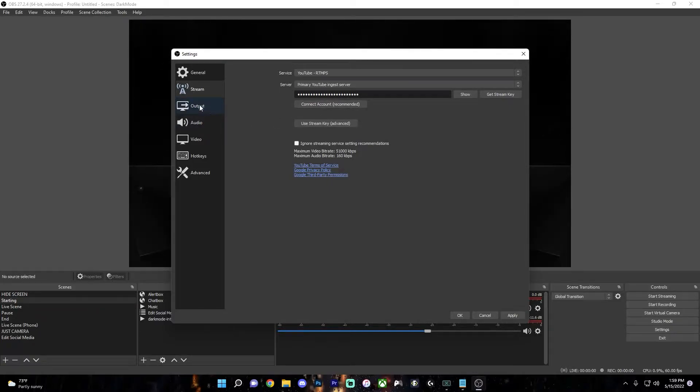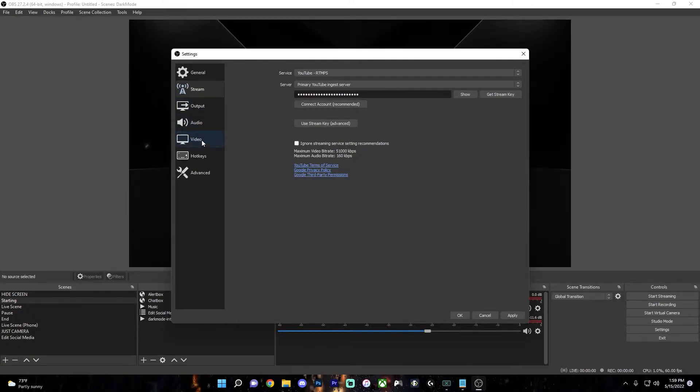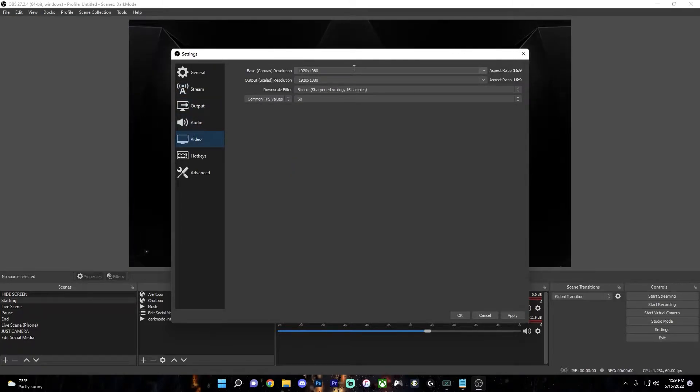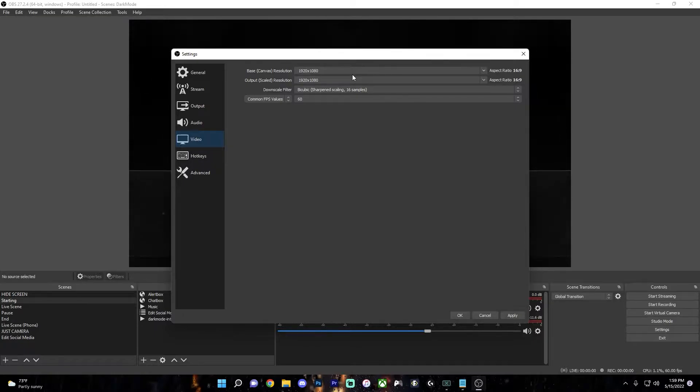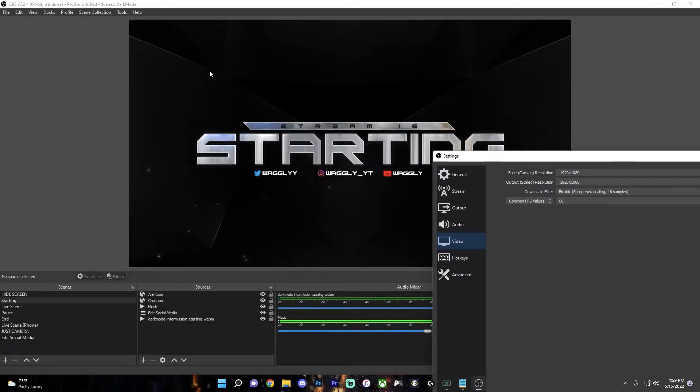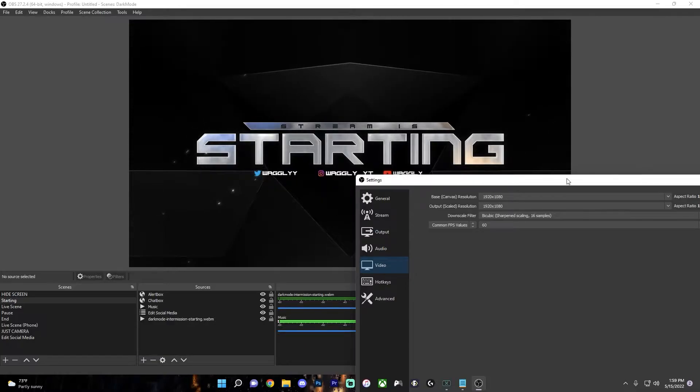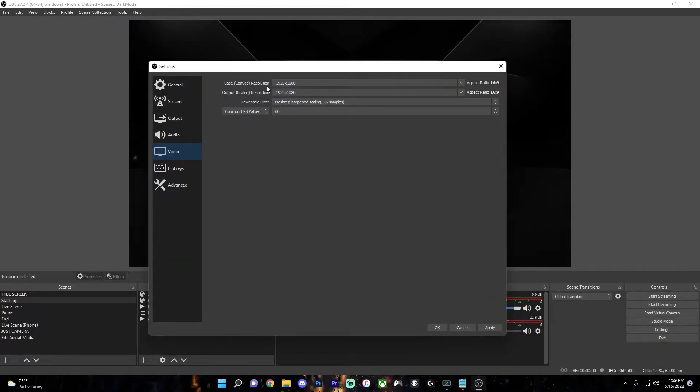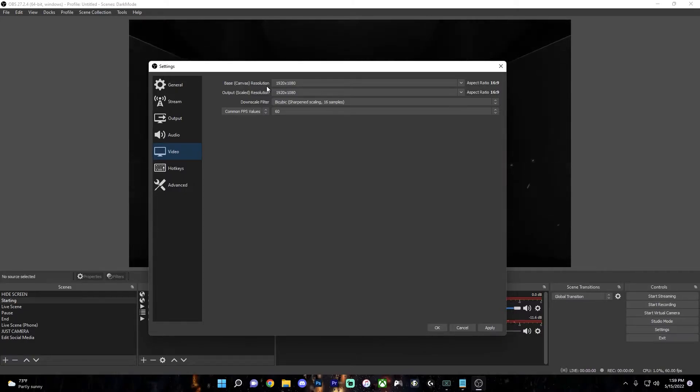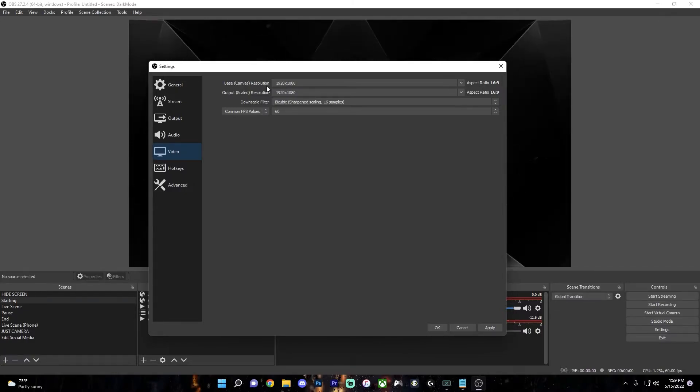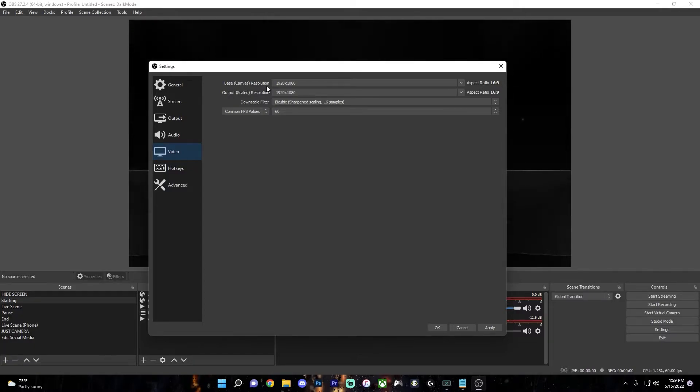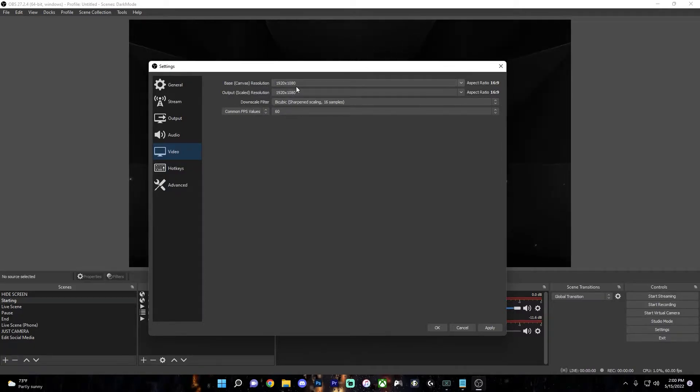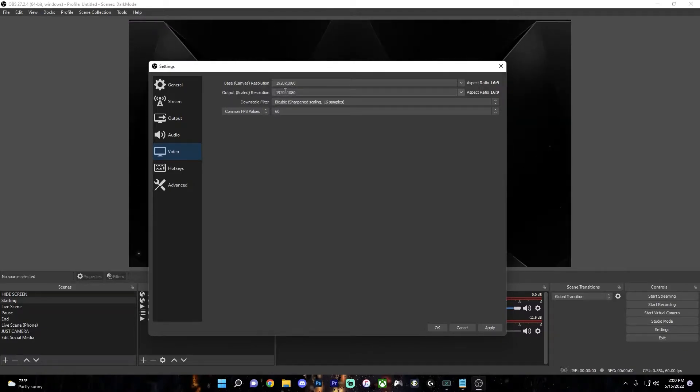So I'm going to skip over output and audio for now and just go over to video. So the base canvas resolution should be the resolution that you want the black box where you set up your scenes and sources on. So this big box here, while the output resolution is what you're actually going to be streaming in. However, if you want to stream in a lower resolution than your monitor, like 1080p, then it will be best to set them both to the same value, since rescaling could result in a quality loss. So these should really always be the same.